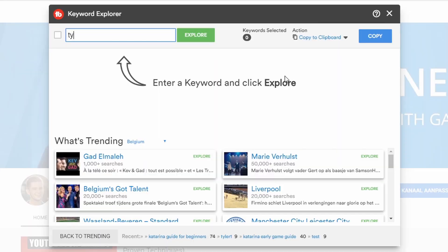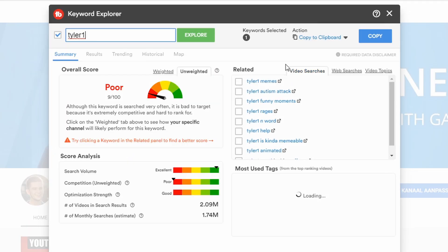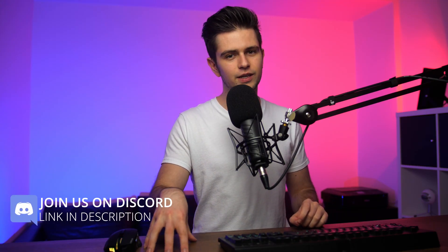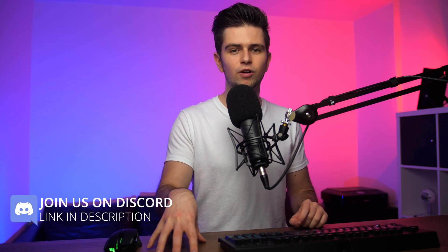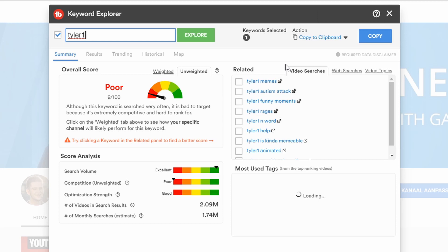Let me give you an example of a very bad tag. Let's choose Tyler1 as a tag to research. The score which TubeBuddy gives us is based on the three bars you see below. It takes into account how much the entered phrase is being searched and how many people are optimizing their video for this phrase. A score of 9% is really bad — you want to aim for at least 50%, preferably 60 or higher if you can.